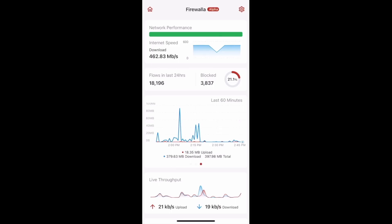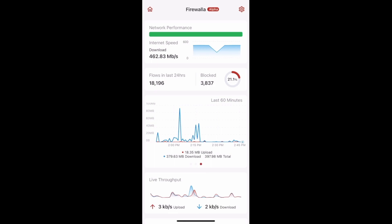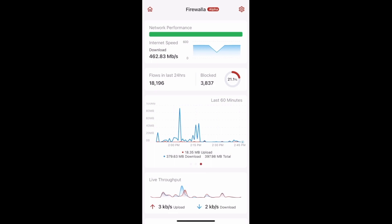Before version 1.52, Firewalla's Family Protect feature used a third-party DNS service to filter content. However, since that's a DNS service, you couldn't use it with Unbound or DOH.